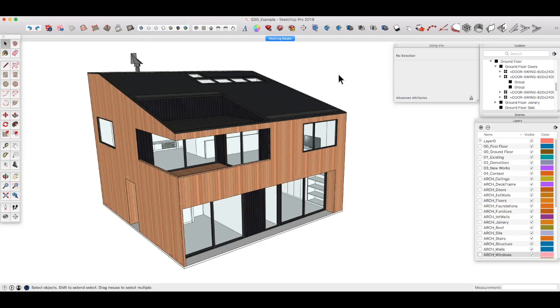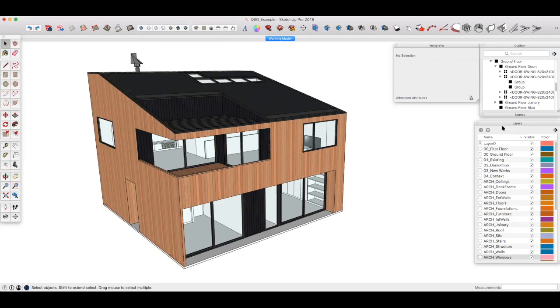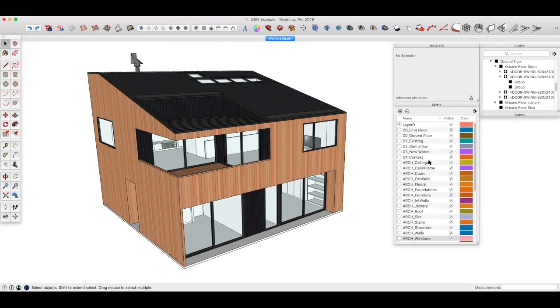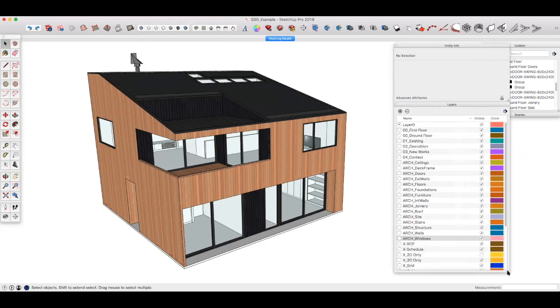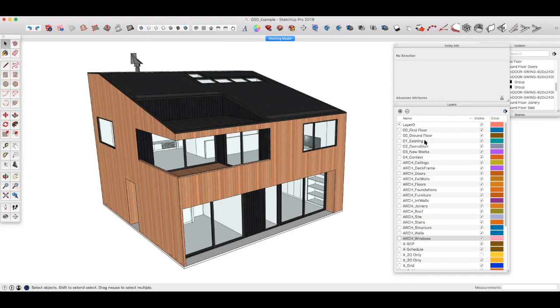Personally, I like to split my layers into three categories. So if we have a look at this layer dialogue over here, I'll make it a bit bigger for you to see. The first category is a kind of a location or phase, and that might be first floor, ground floor, an existing building, areas of demolition, new works, or context around the building, for example.